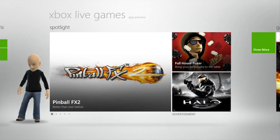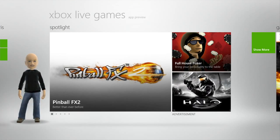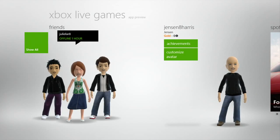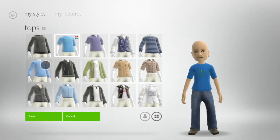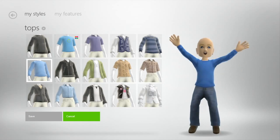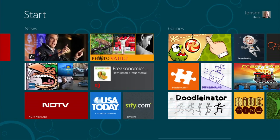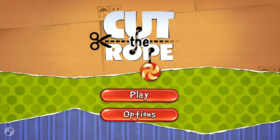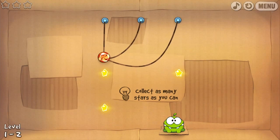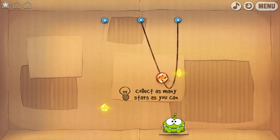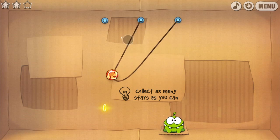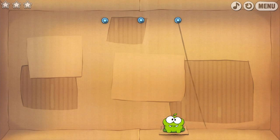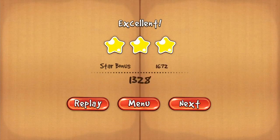Apps are what makes Windows 8 great. I want to show you some of my favorite apps in the Consumer Preview. The first one is Xbox Live Games — this app allows me to see my achievements, my friends, and customize my avatar. Here is Cut the Rope, one of my favorite games to use with touch or mouse on any platform. It's in Windows 8, built using HTML5 and JavaScript, and it feels exactly like a native app, because it is.